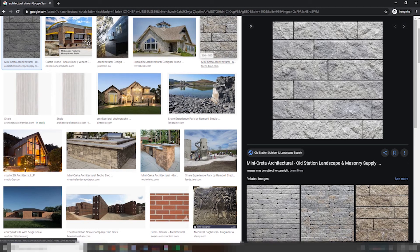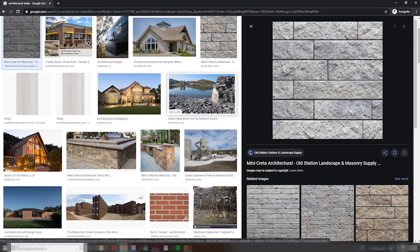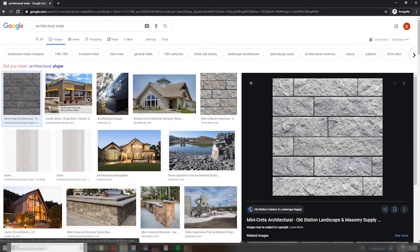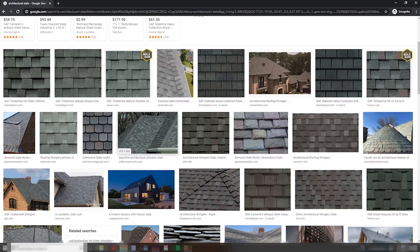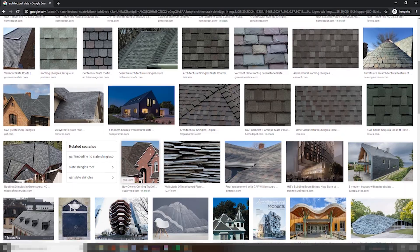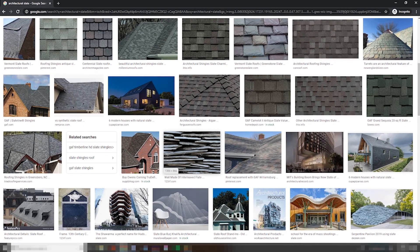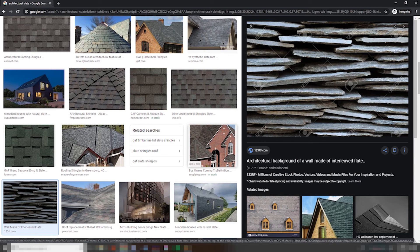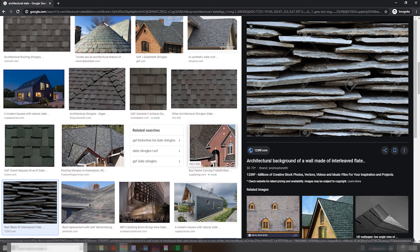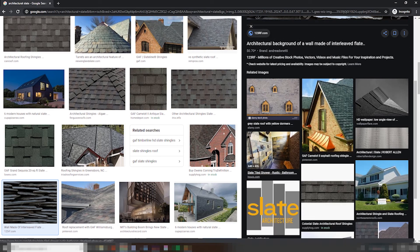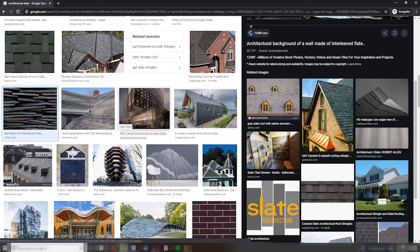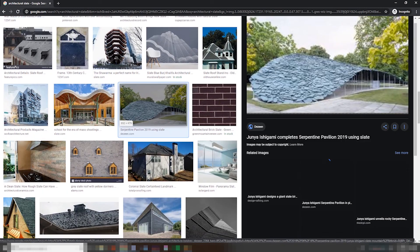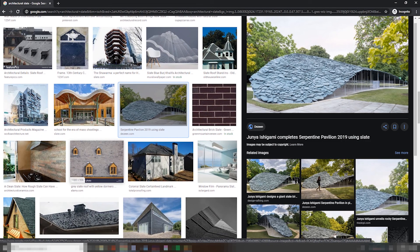That doesn't look like shale. Please don't tell me I've been thinking of slate this whole time. No, no, I... Oh. I've been thinking of slate.